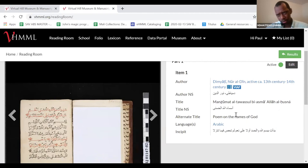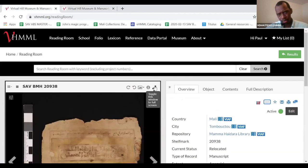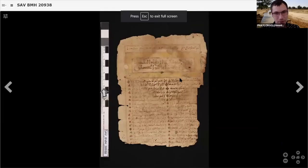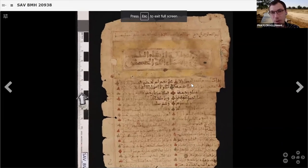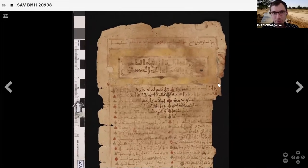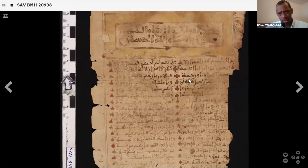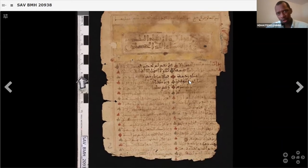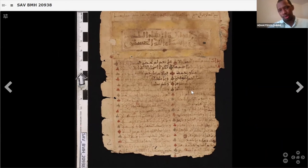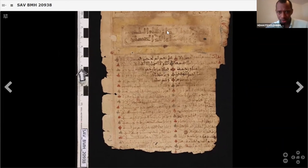So Asma'illahi al-husna. The thing is, we have the incipit and we have the title, but we don't have an author. Let's try to find the author. Sometimes we can find the author of the manuscript at the beginning, but in this case we don't see it at the beginning. Let's go and check at the end of the text.